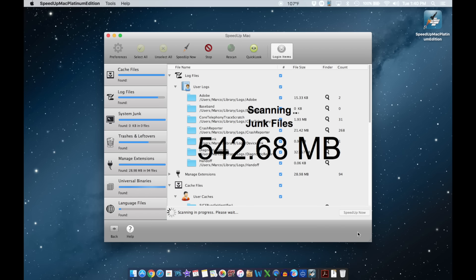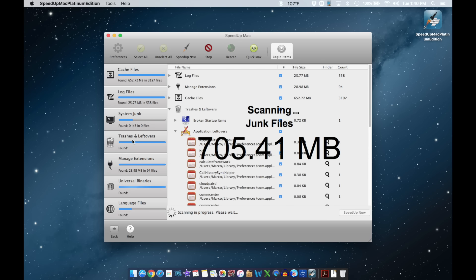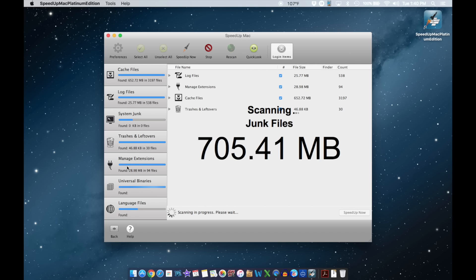There we go — it's scanning your files step by step. It's going to eliminate the junk files, log files, system junk, trash leftovers, manage extensions, universal binaries, and language files. If it finds a lot of language files you don't really need, you can delete them as well. I always do that on all the computers I have.